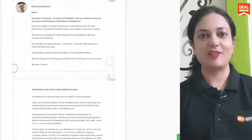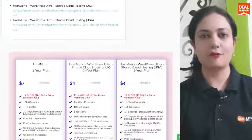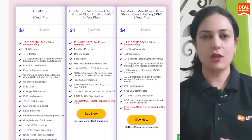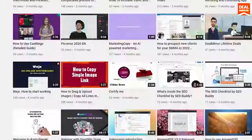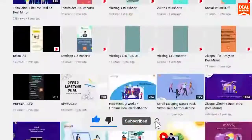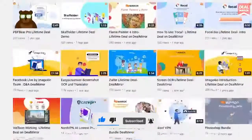This deal is available at a lifetime deal offer of $7. Do not forget to give us a like, and for more information about the product, do not forget to subscribe to our channel.